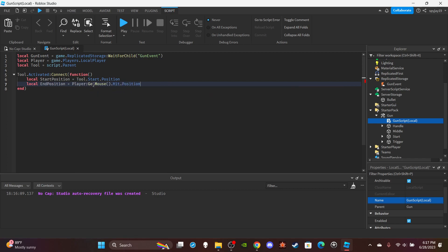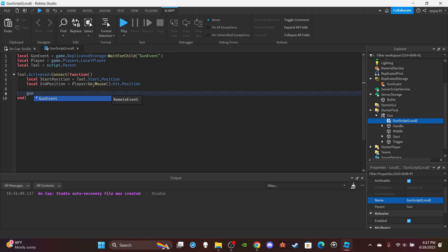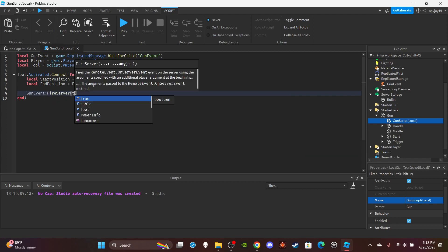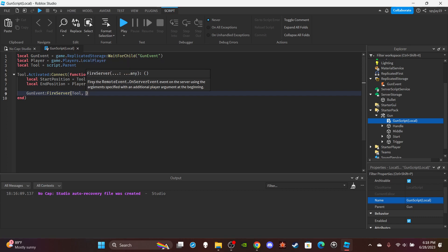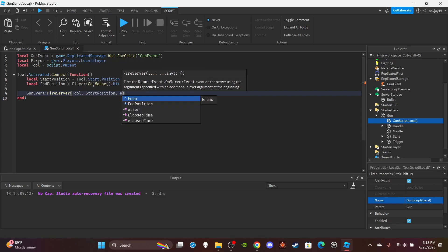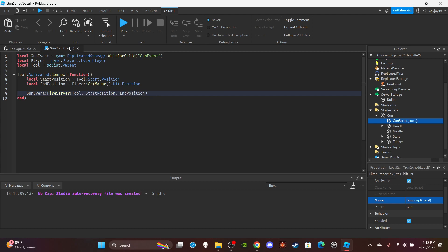Set `local endPosition = player:GetMouse().Hit.Position`. Then fire the server: `gunEvent:FireServer(tool, startPosition, endPosition)`. We send the tool because you may have multiple gun types and need to classify them, and we'll use the tool's descendants later. That's it for the LocalScript.